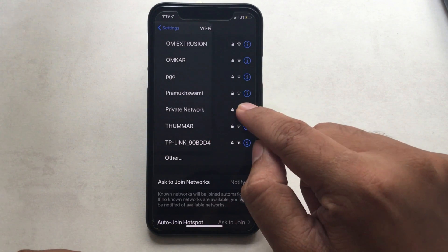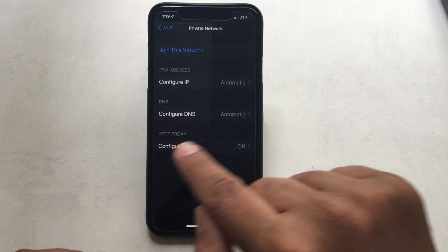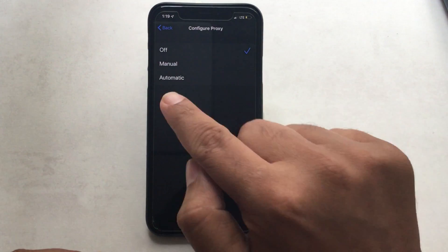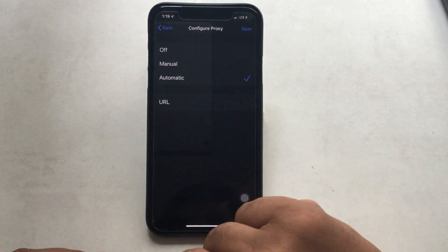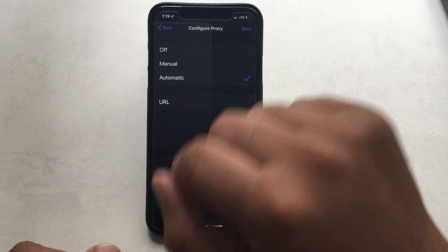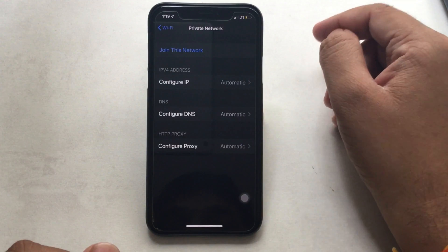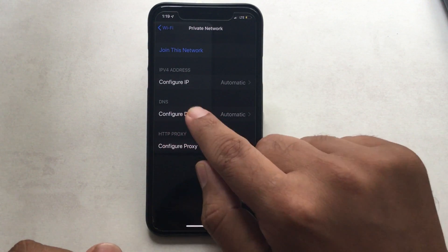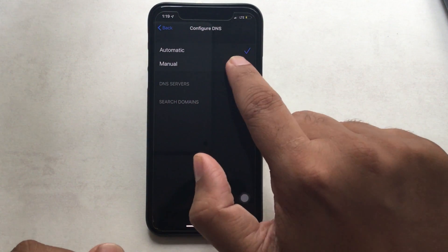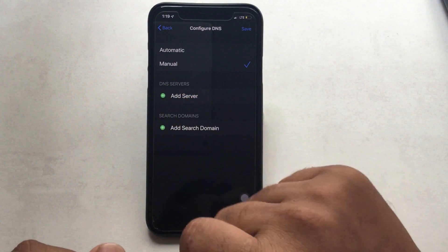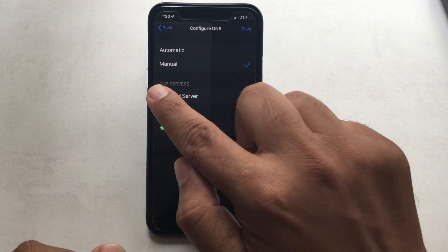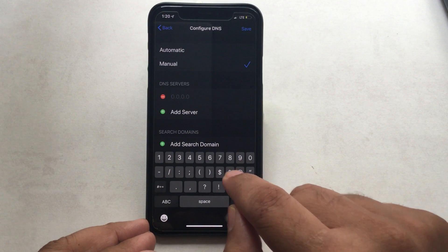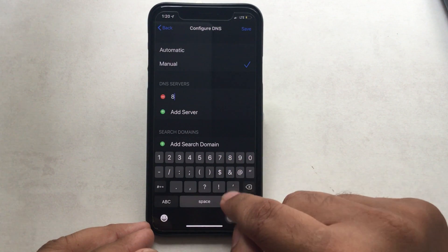Now tap Configure Proxy. On screen you can see three options — choose Automatic and don't forget to tap the Save button. Now let's reset the DNS configuration. Tap Add Manually, then tap the green button to add a server. Enter 8.8.8.8 and finally tap Save to complete the configuration.